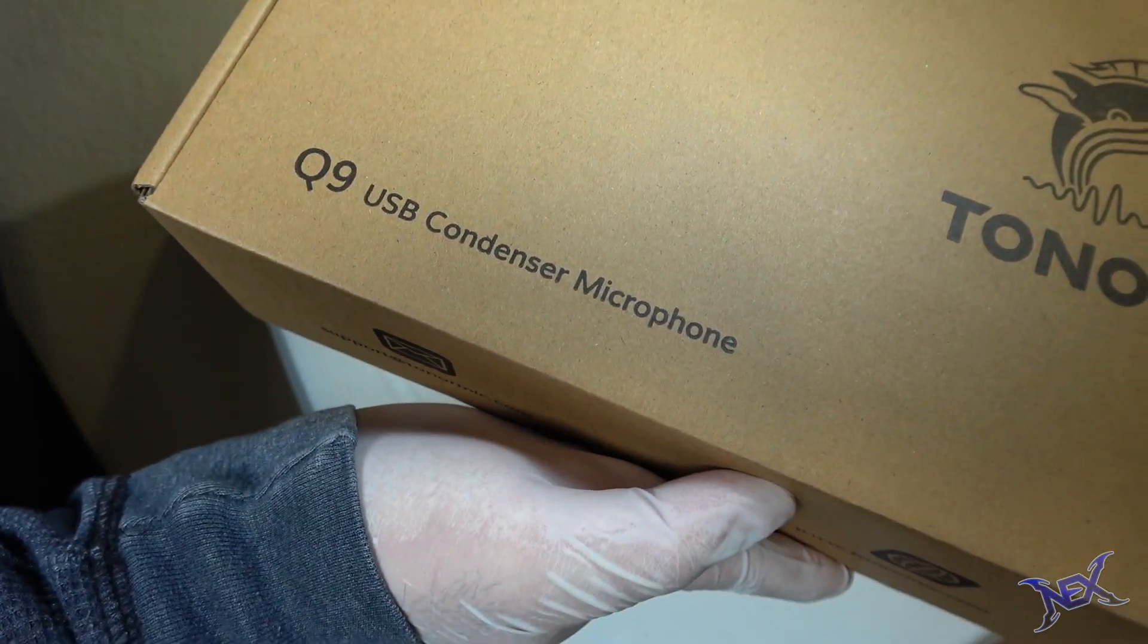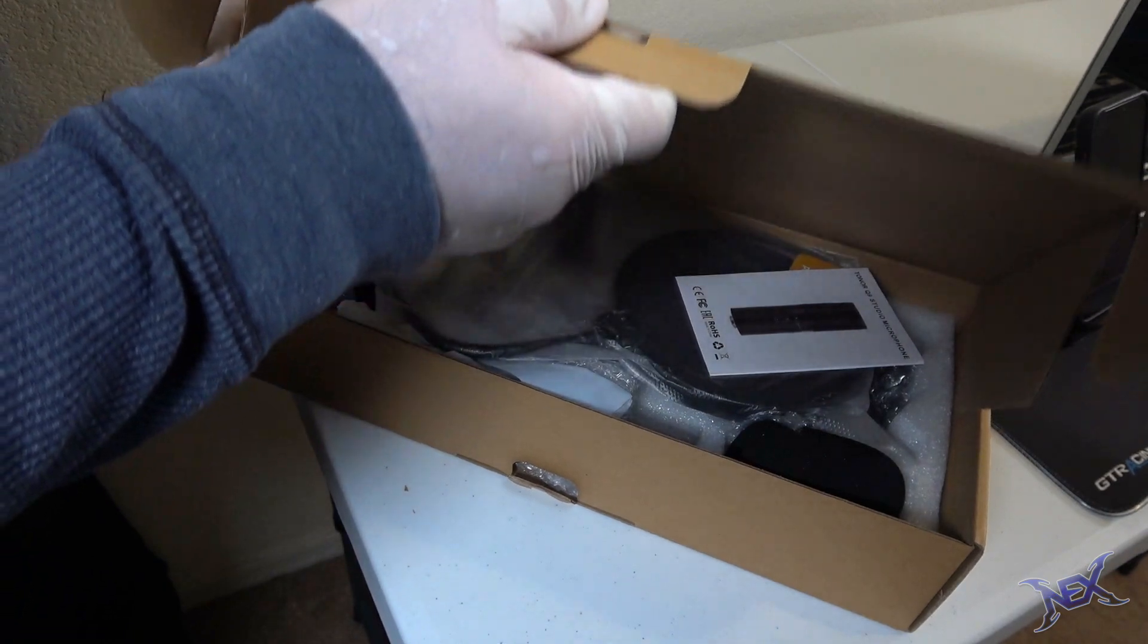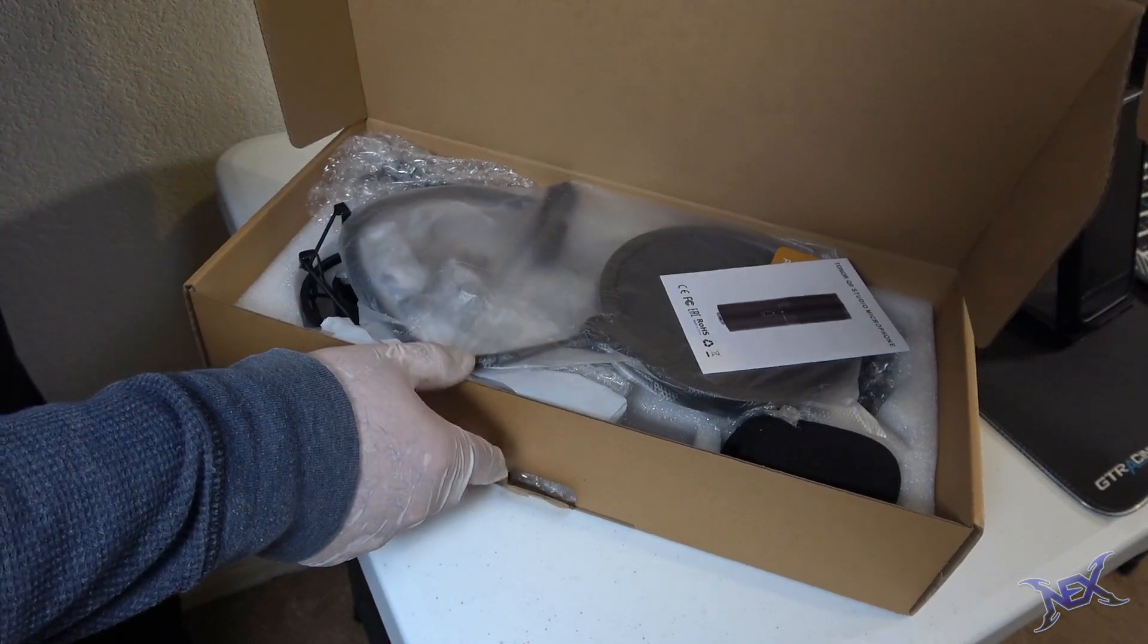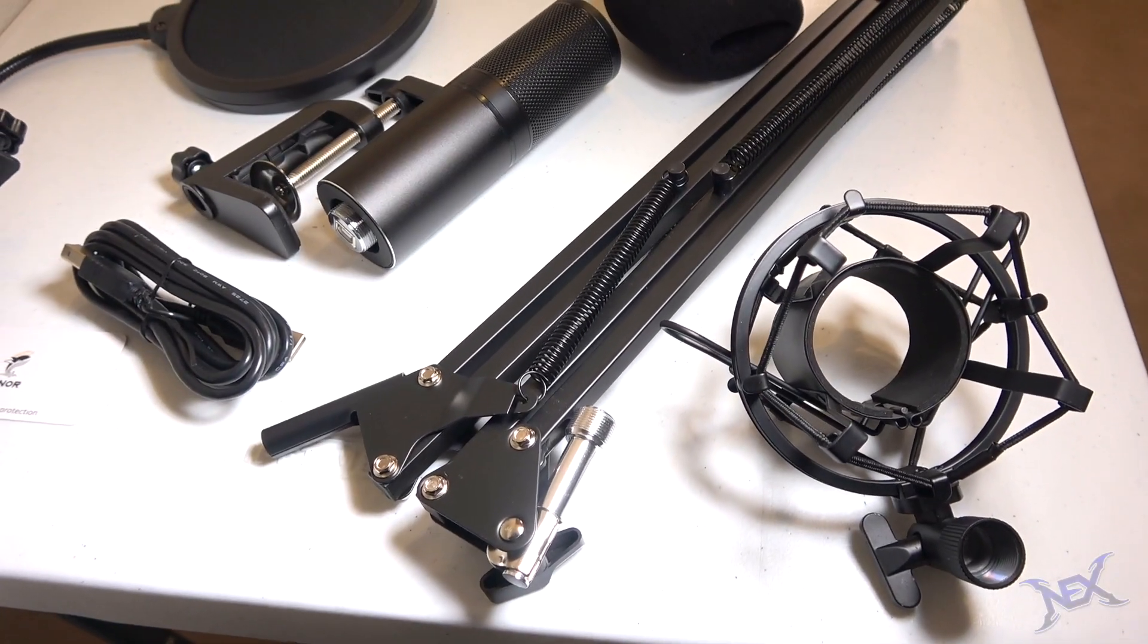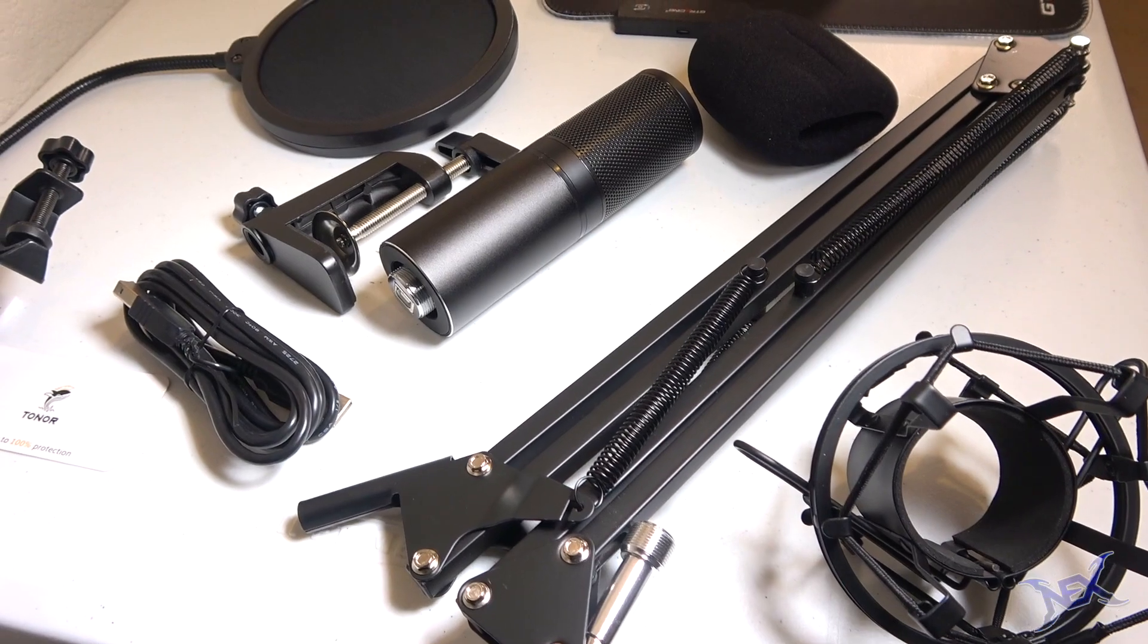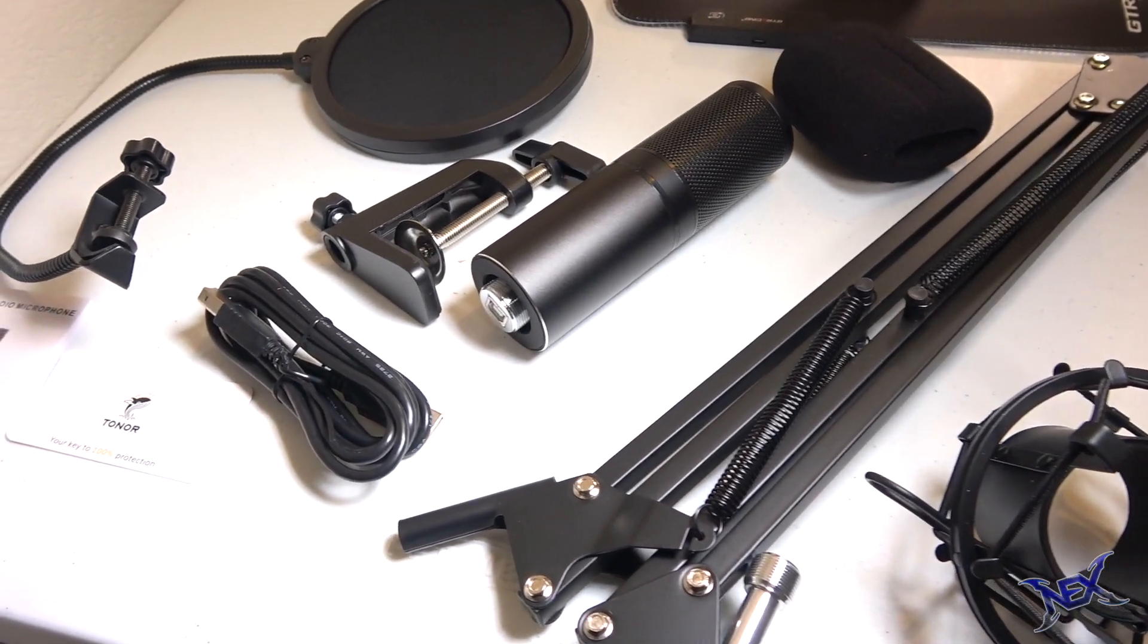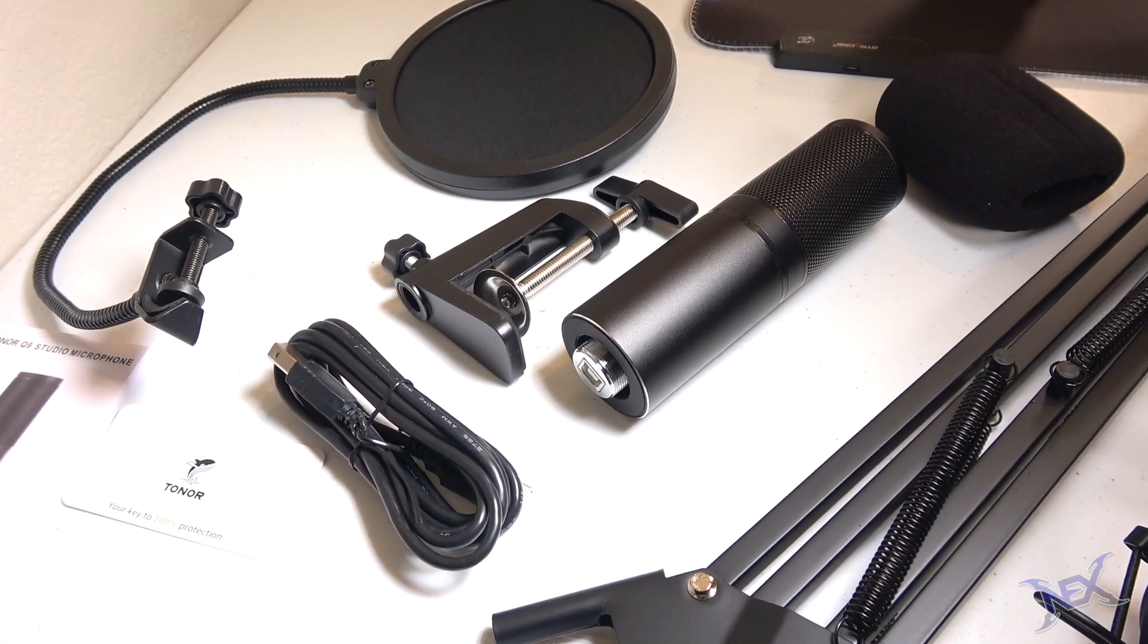Now it's time to unbox the Q9 USB Condenser Microphone Kit from Toner. Here are all the items together guys and wow, this kit comes with a lot. The best part is the price, only $50.